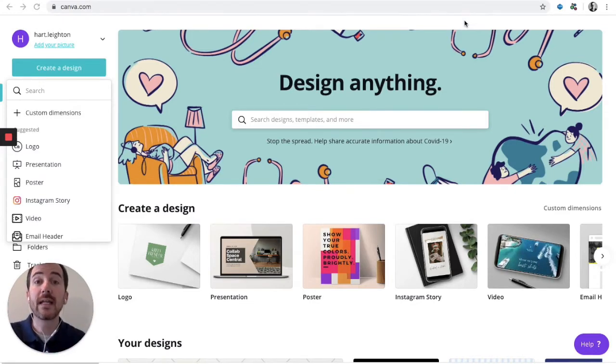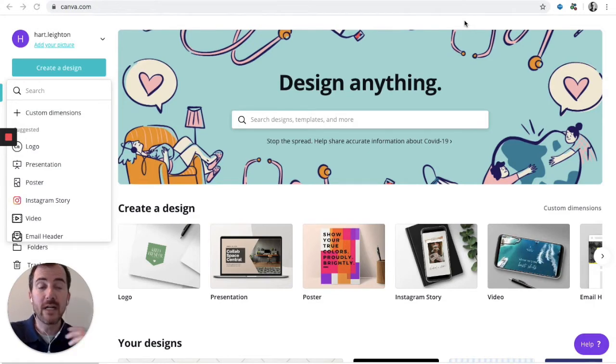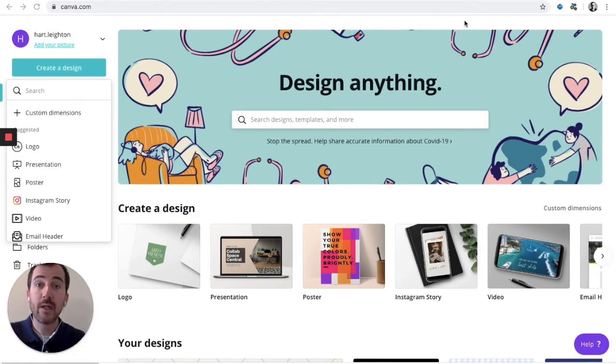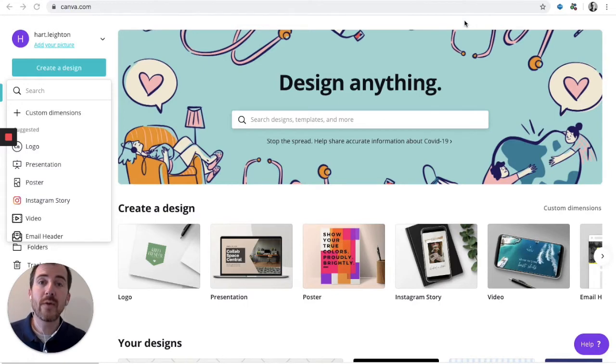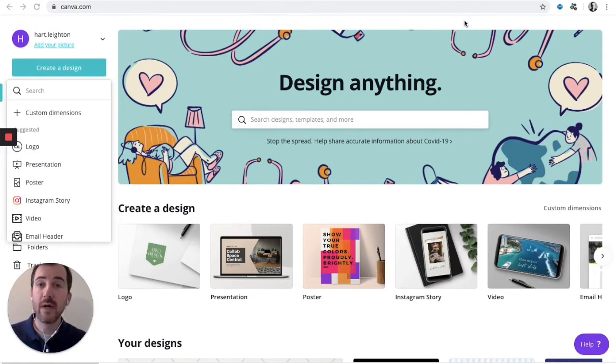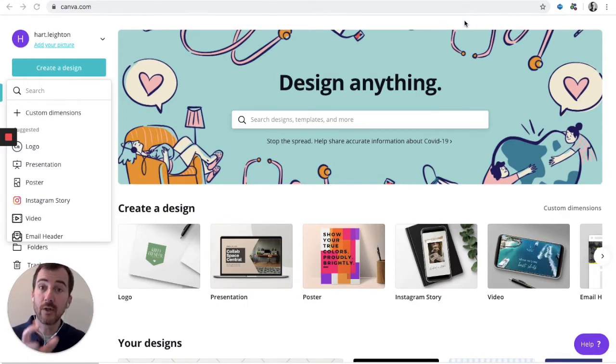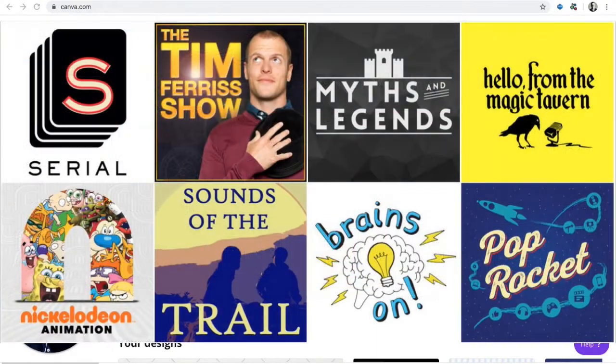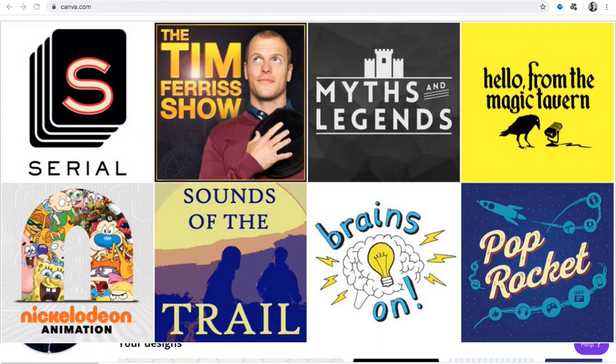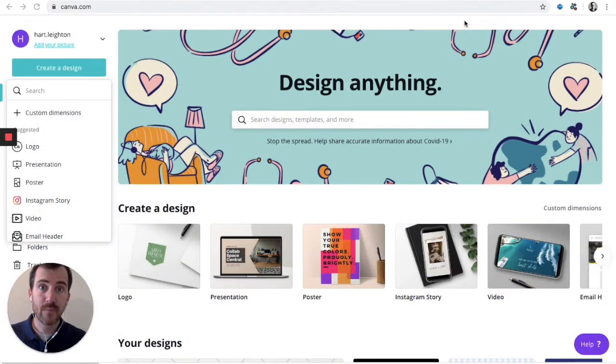So like any great novel or any great album, your podcast needs great cover art. Well, how do we get cover art made? And what is cover art? Cover art is the little thumbnail image that will pop up when somebody searches for your show in Apple Podcasts, Spotify, Google Podcasts, or wherever they're looking for your podcast. It's the visual representation of your show.